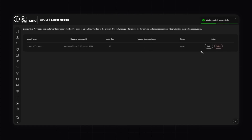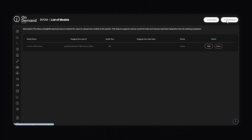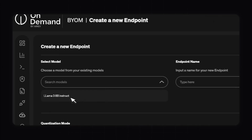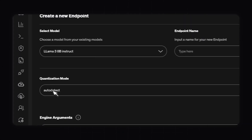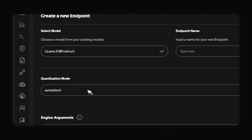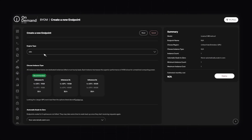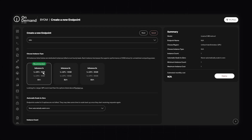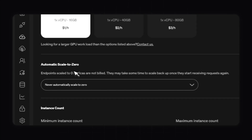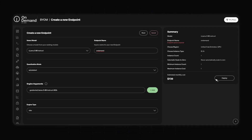Now that the model has been created successfully, we can use this model — it's now ready for use within OnDemand. Once you've created the model, click Create Endpoint, bring in the model we just created, and configure the endpoint name, quantization mode, engine arguments, and engine type. We'll use the recommended option and can also automatically scale to zero. Once all of those things are figured out, simply click Deploy.